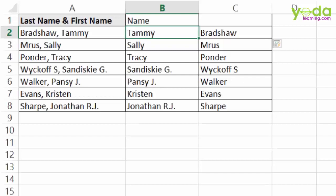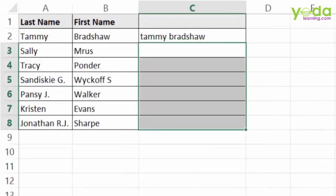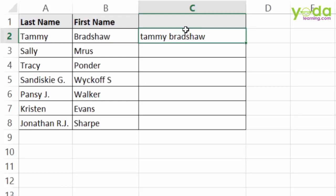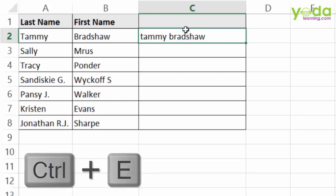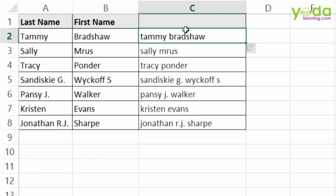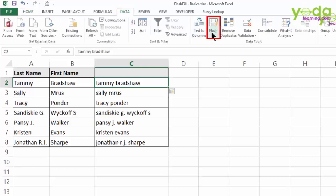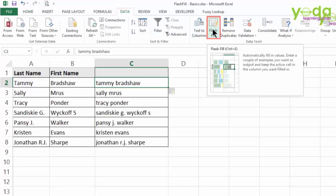Let me take another example on sheet 2. Suppose you wish to join two different cell contents in lowercase in the joining cell. Having shown one sample, all you have to do is press Ctrl E. You can also go to Data and click on Flash Fill.